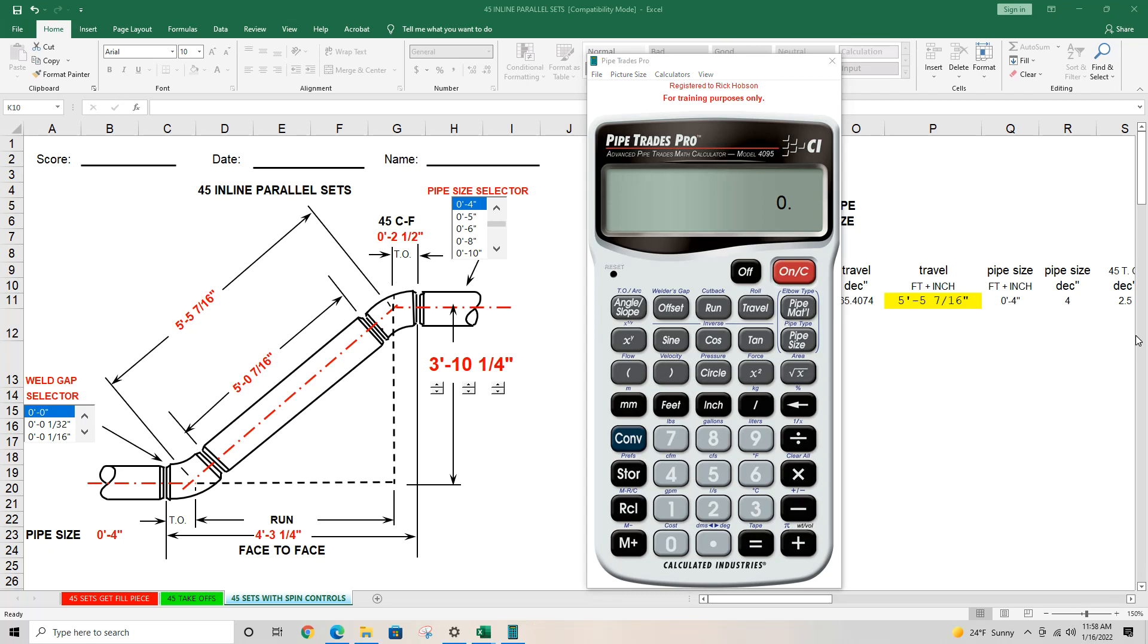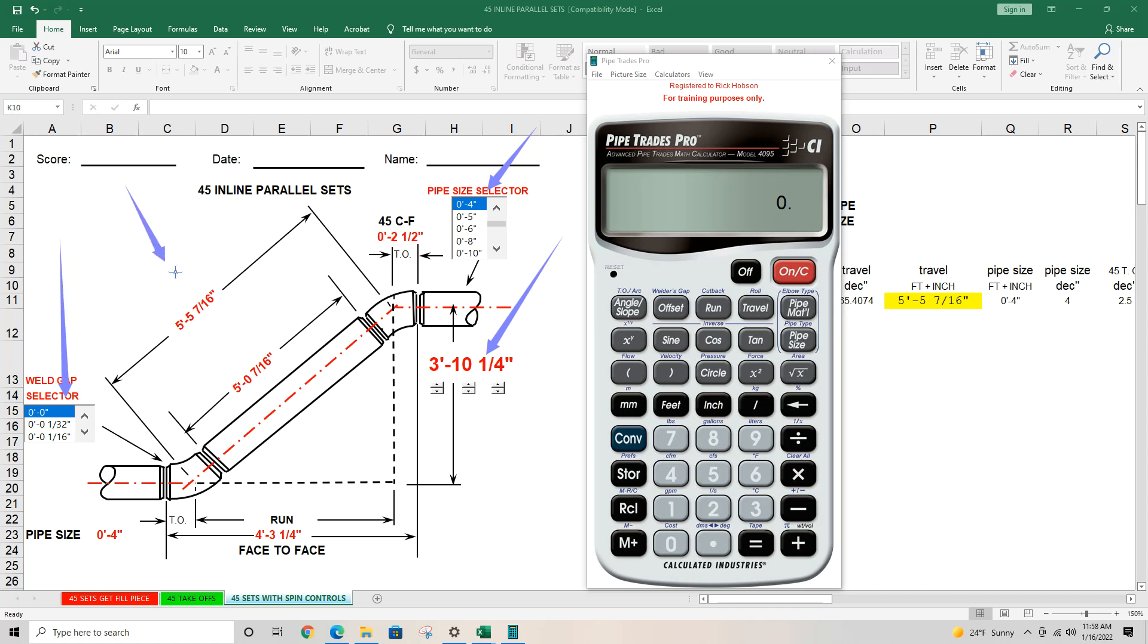So you can see here, we have 4 inch pipe size, 3 foot 10 and a quarter is our offset. Zero gap, which we put in the calculator. And then we're going to achieve this for our travel, but we're going to achieve this for our end-to-end.